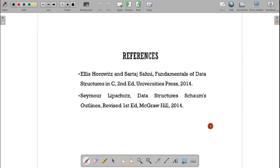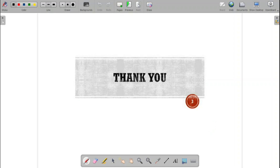The references for this presentation are taken from the textbook by Ellis Horowitz and Sartaj Sahni, Fundamentals of Data Structures in C, Second Edition, University Press, 2014; and Data Structures from the Schaum Outline Series, written by Seymour Lipschutz, Revised First Edition, Tata McGraw-Hill, 2014. Thank you.